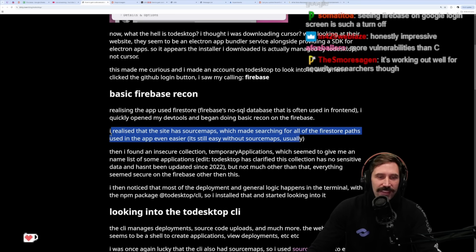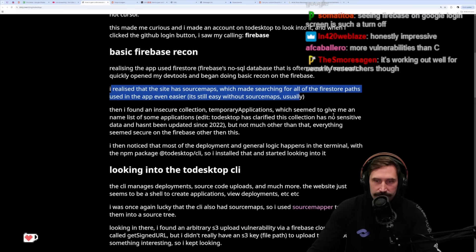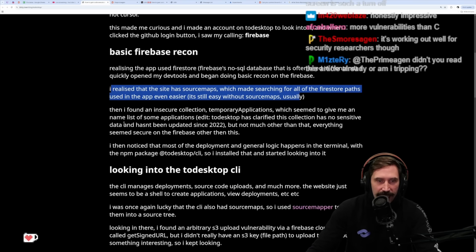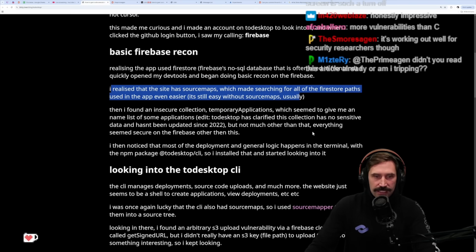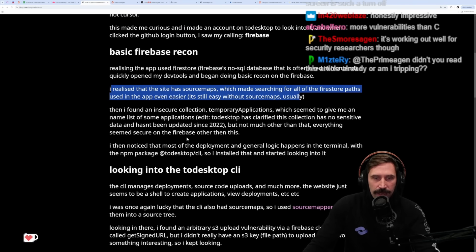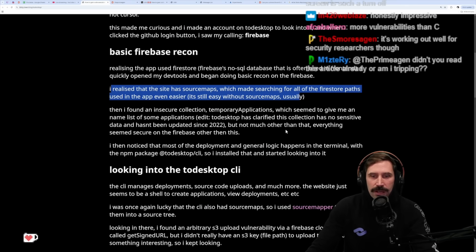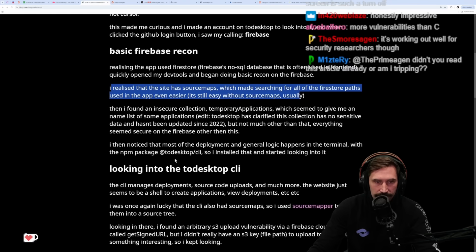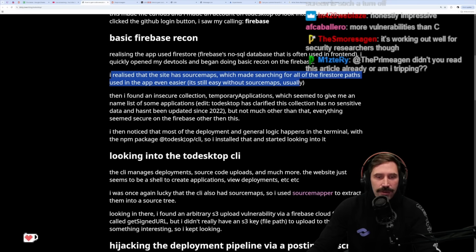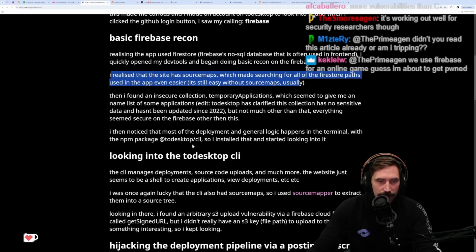Then I found an insecure collection, temporary applications, which seems to give a name list of applications. ToDesktop has clarified this collection has no sensitive data and hasn't been updated since 2022. I then noticed that most of the deployment and general logic happens in the terminal with the NPM package ToDesktop CLI, so I installed that and started looking into it.